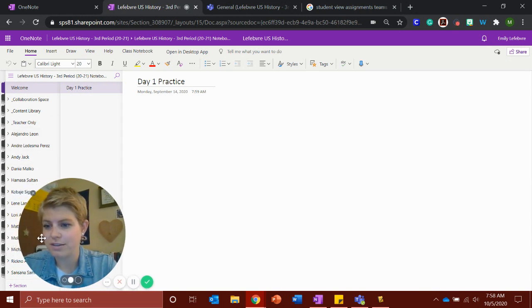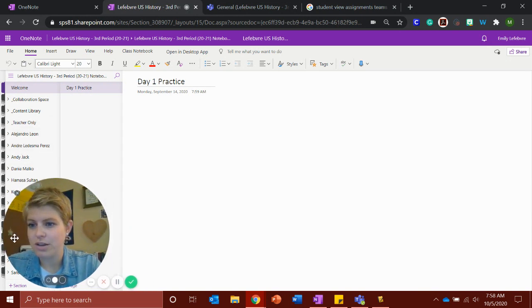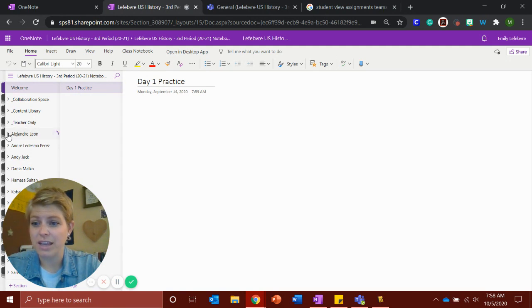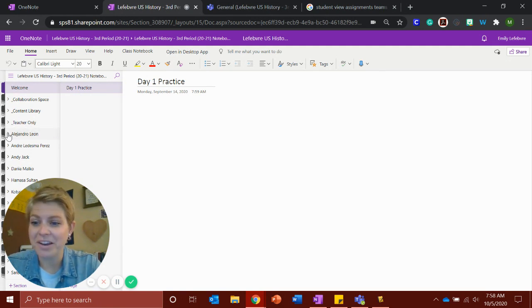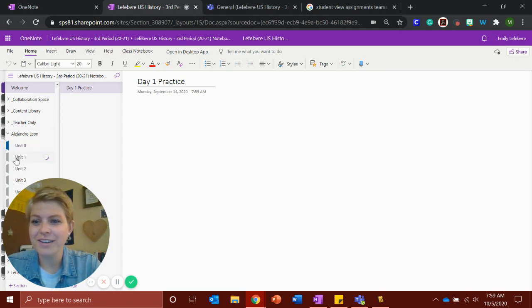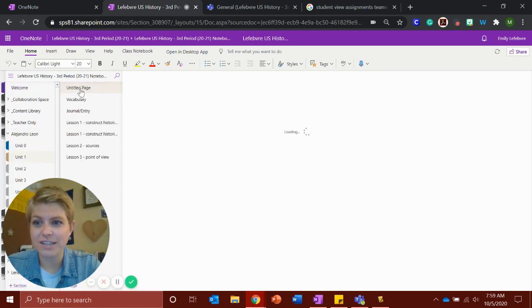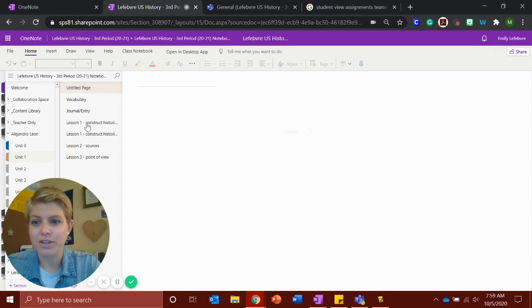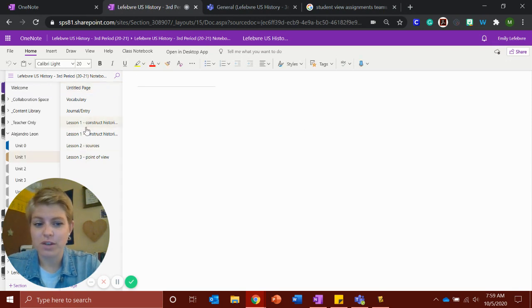I don't think I have anybody in this class that doesn't use theirs. I'm going to use Alejandro's because he finished all of his. He's a great student. Everyone should be like Alejandro. So you can come in, go to unit one, and then all of your stuff is in here too. So your lesson one, two, and three.